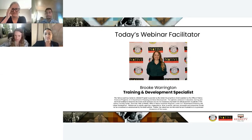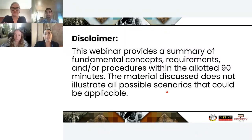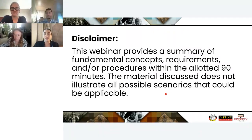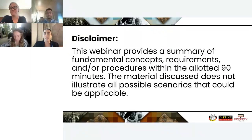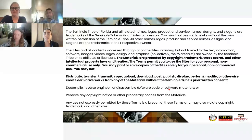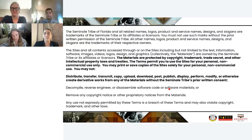We're thrilled that you could join us for today's webinar. If you could follow along while I read the disclaimer aloud: this webinar provides a summary of fundamental concepts, requirements, and procedures within the allotted 90 minutes. The material discussed does not illustrate all possible scenarios that could be applicable. We also have our copyright infringement notice — the webinar materials are protected by copyright, trademark, trade secret, and other intellectual property laws.